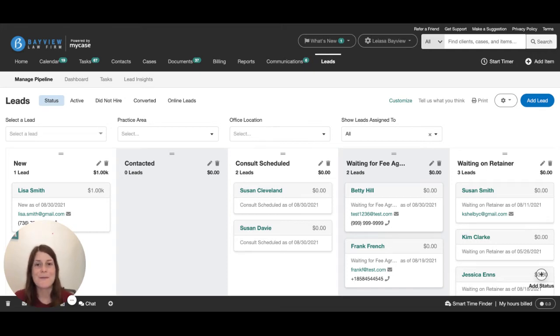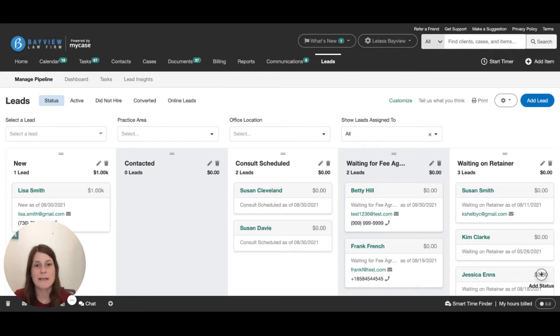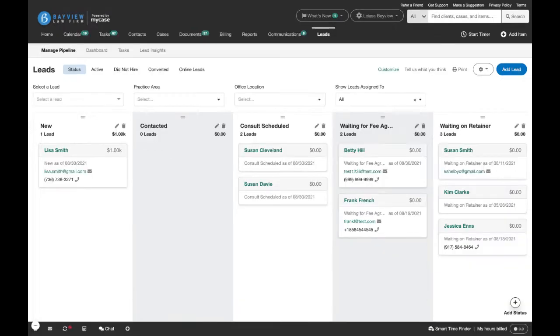Hi there, Lisa from the MyCase product team here to show you how to check the status of your leads using MyCase. The leads pipeline provides a top-down view of where a prospective client is in the intake process at any given time.